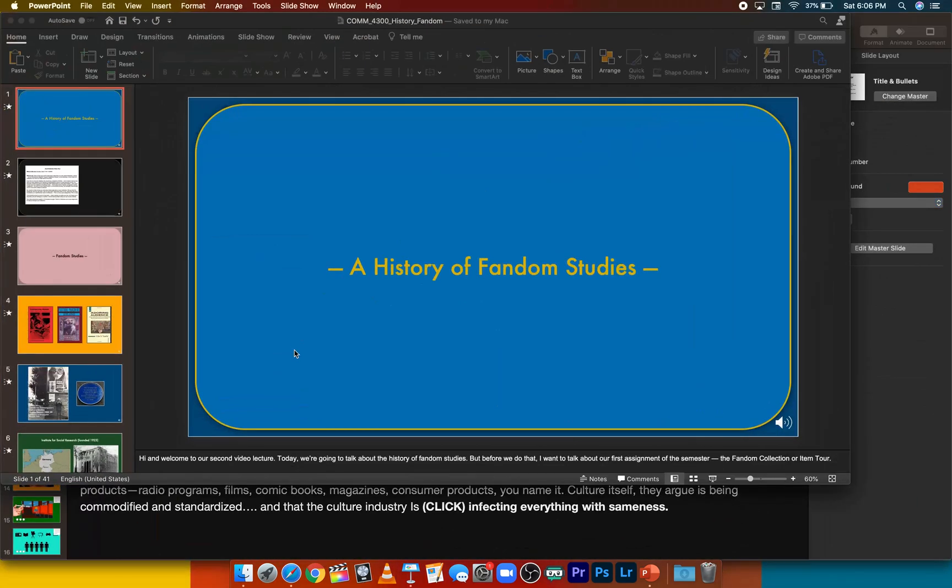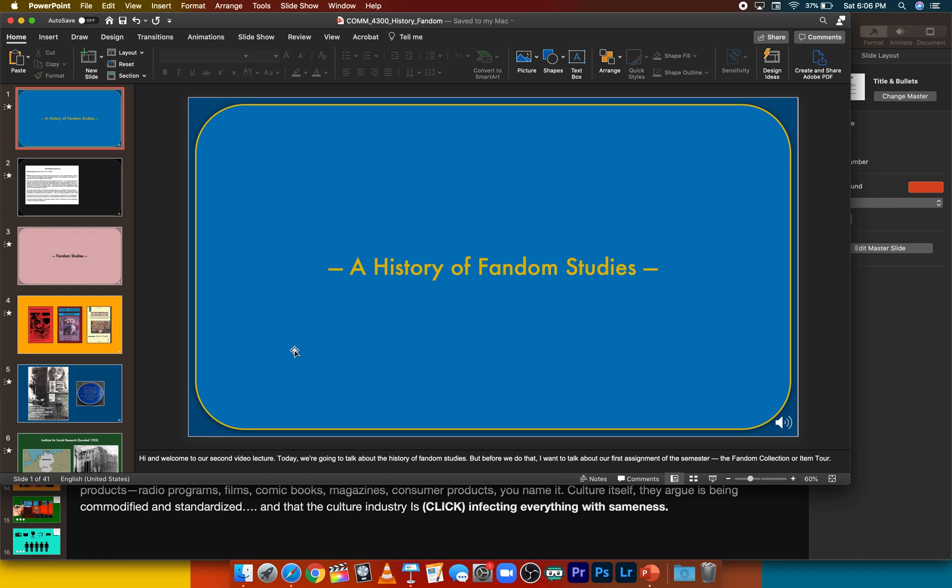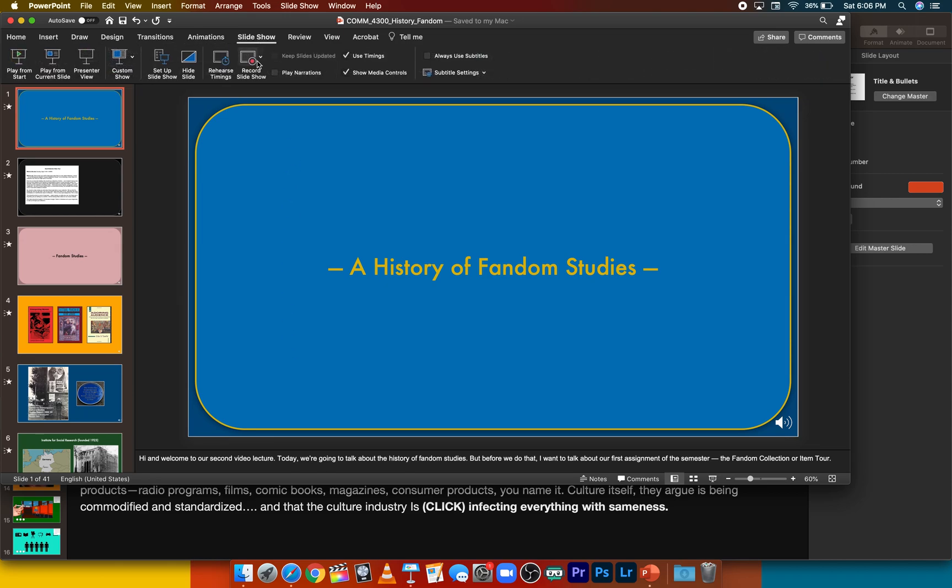The process is quite similar in PowerPoint. You're going to create your slideshow and build a corresponding set of notes or a script, and then you're going to need to record that. So to record, click slideshow right here. And then you're going to go right below it to record slideshow.